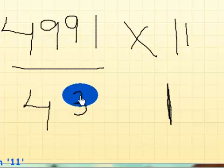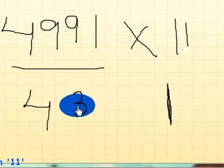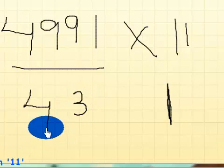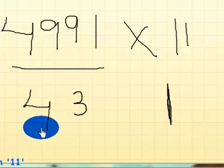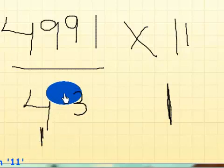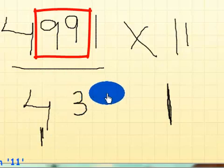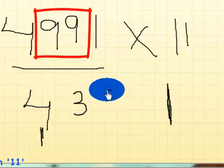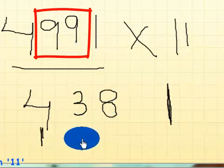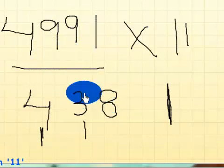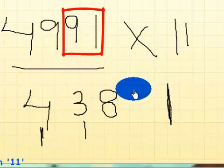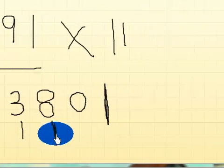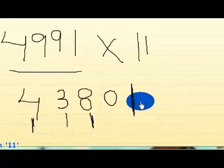Similarly, 9 plus 9 is 18, so 8 here and 1 here. 9 plus 1 is 10, 0 and 1.